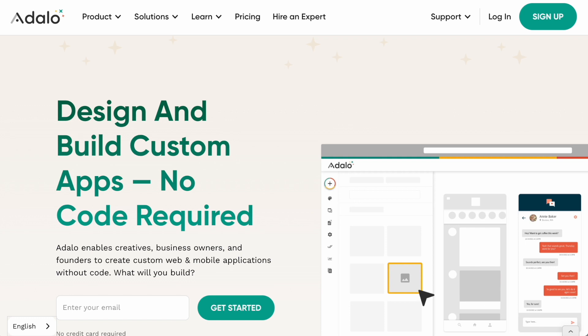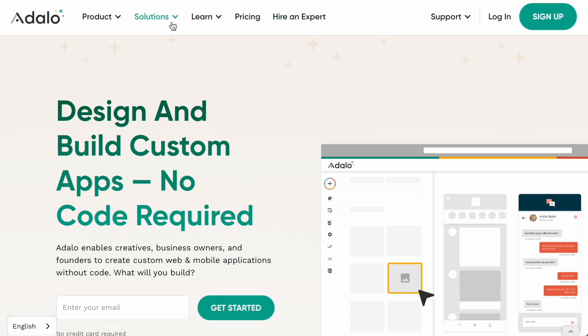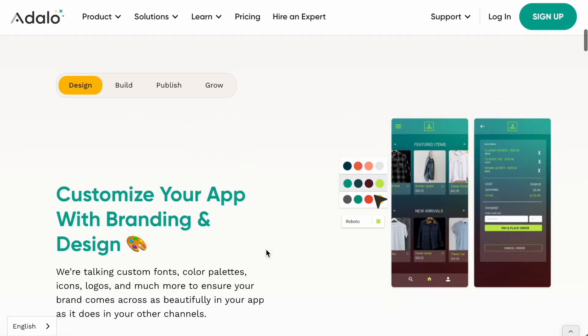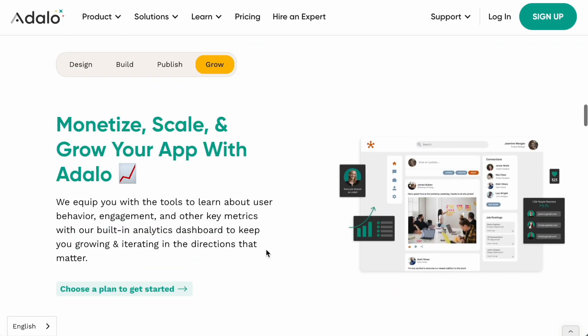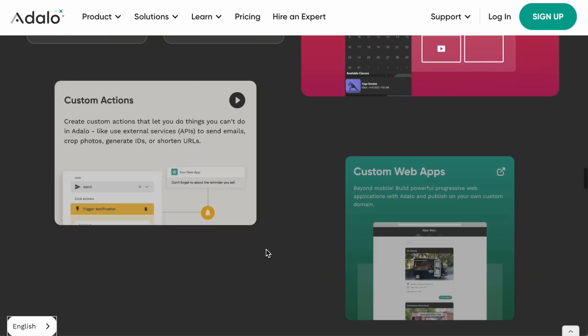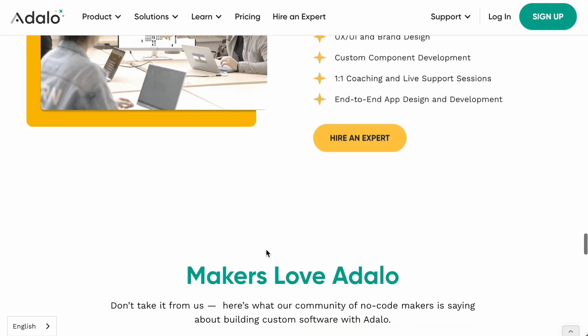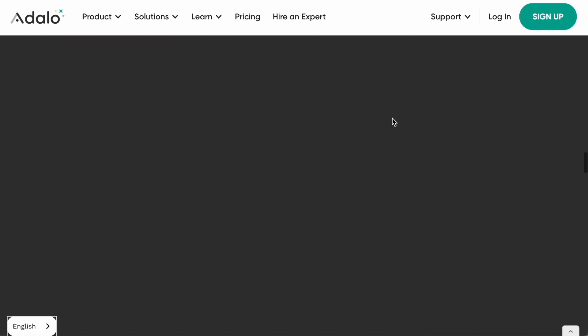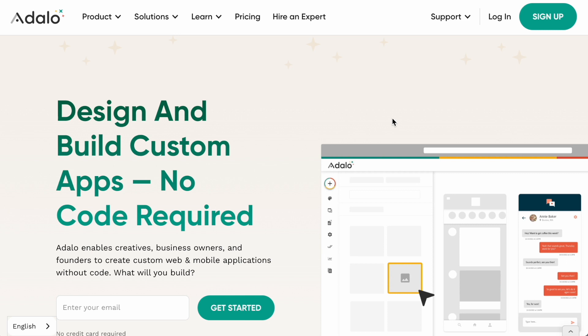Most prospective clients will find Adalo Experts through the Adalo homepage. On the homepage there are multiple spots where prospective clients can be directed to an expert — the main one at the top is 'Hire an Expert,' but there are also spots under Solutions and several others as you scroll down. Adalo is really trying to push experts visibility across the site.